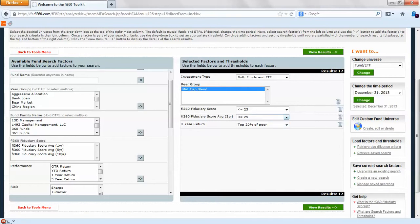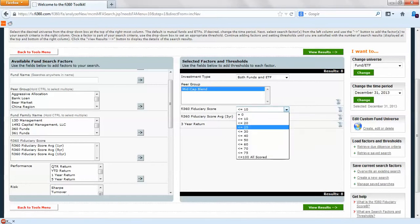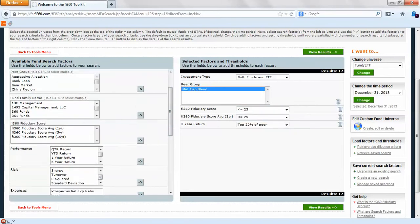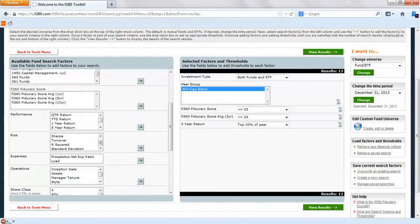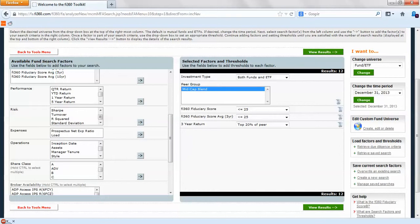If you adjust these, for example if you want less than or equal to 10, it'll go down to 8. We'll keep it a little bit loose for now. If you want to add over things like share class or operations exceptions, risk, expenses, you name it, bring it over and it'll reduce that list even further. Once these are all set you can view the results.